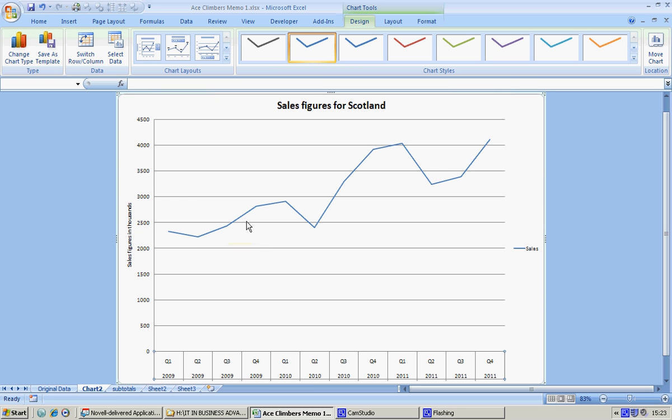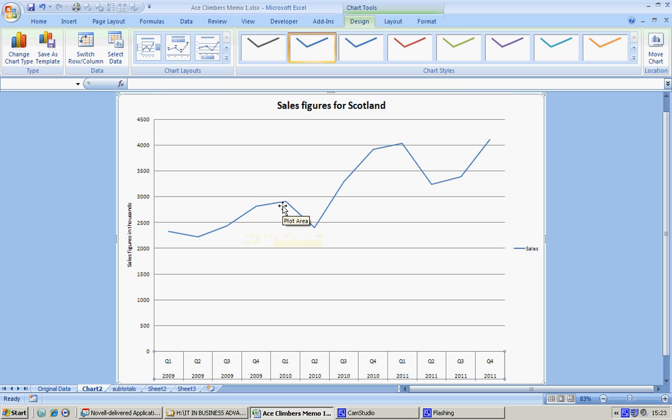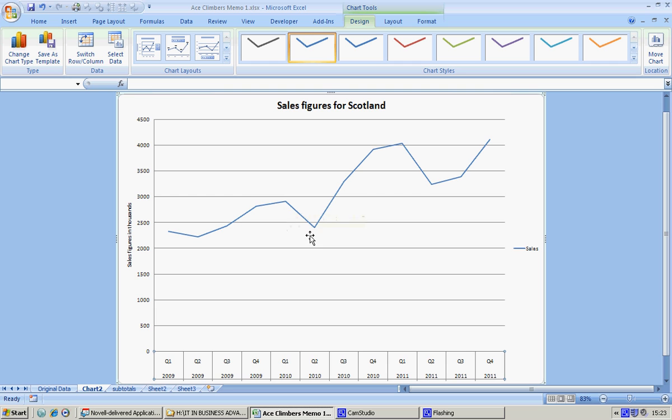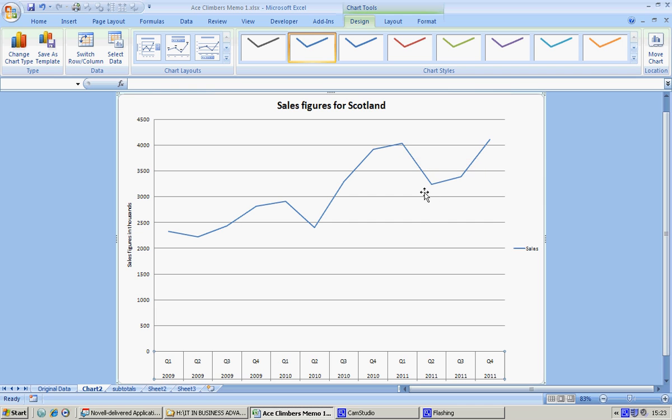Then an increase right through quarter three and quarter four. Then again at the beginning of the year between quarter one and quarter two it drops, and again increases throughout the year until again in quarter one and quarter two there is a fall and then an increase. It's the kind of thing you would need to write in a report.